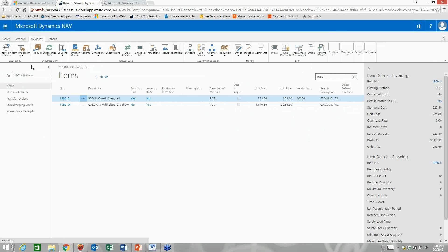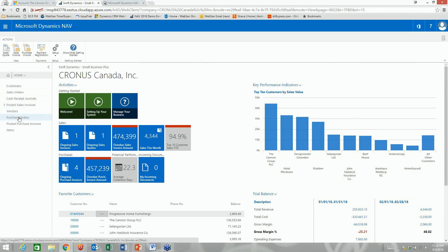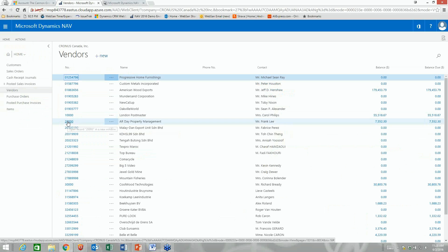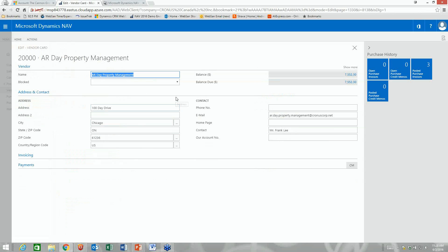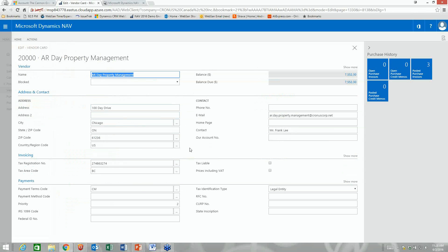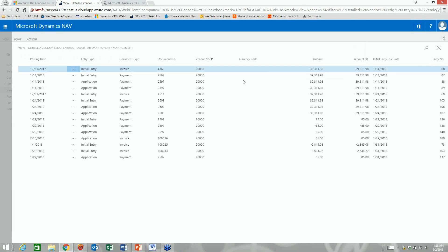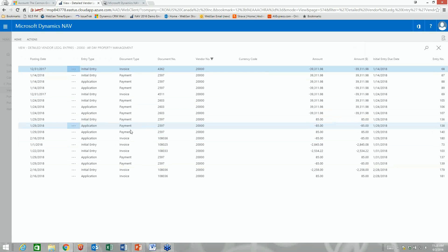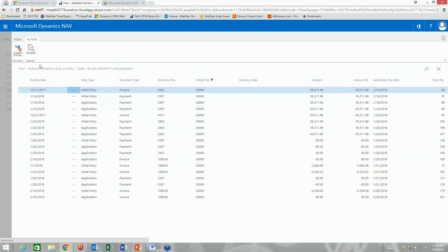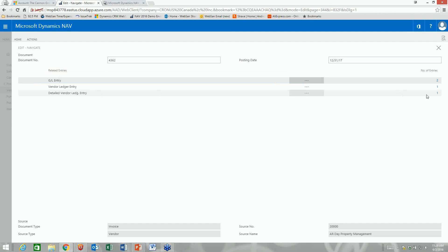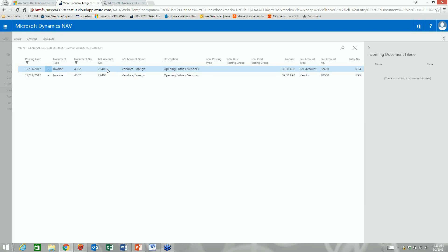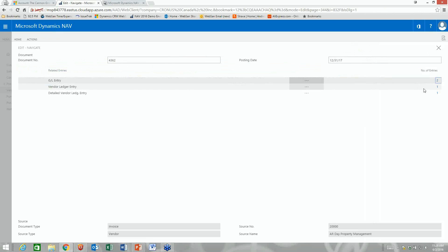We're going to buy that item, so let's look at the vendor we'll use: AR Day Property Management. A quick tour of the vendor record — very similar to a customer record. I've got simple statistics, payment terms, address, and email for confirmation. Just like the customer record, I can drill into the history of that vendor and see all invoices and payments sent to that vendor, including GL posting and subledger entries.